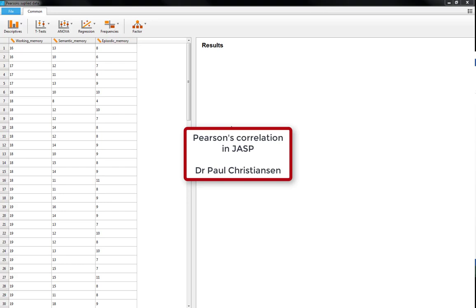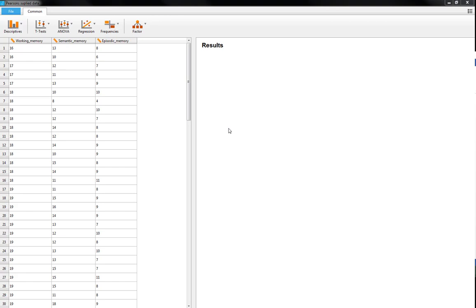This video is going to show you how to run a Pearson's correlation in JASP as well as how you can write your correlation up in APA format.